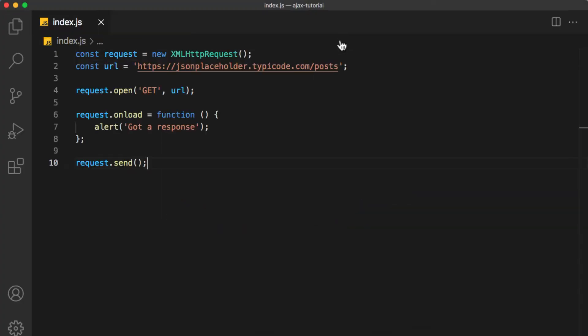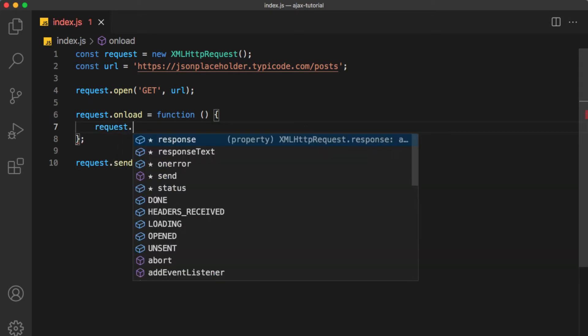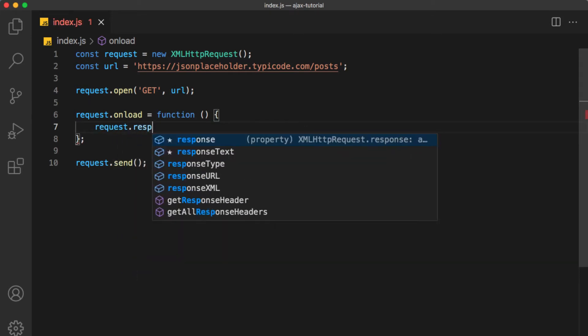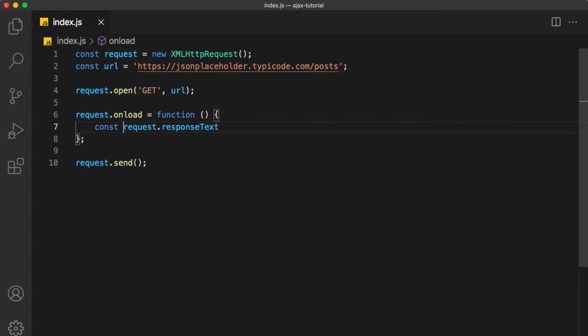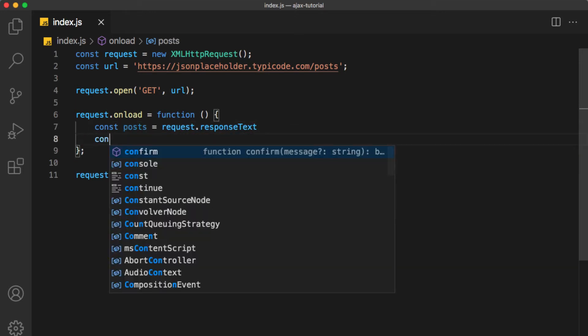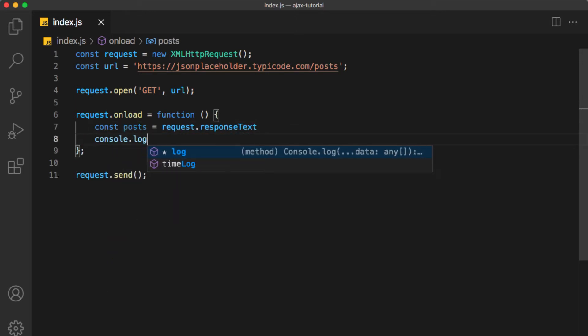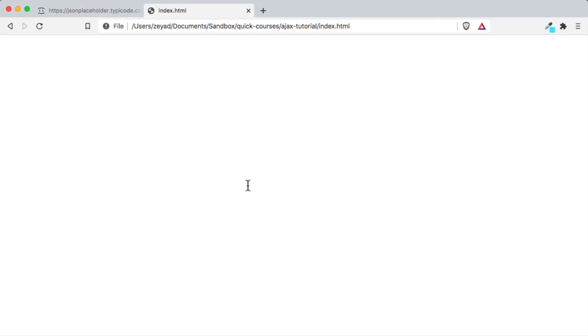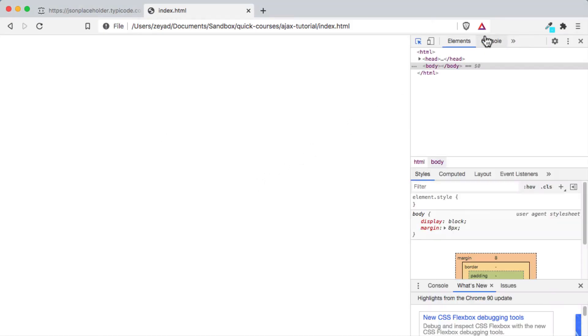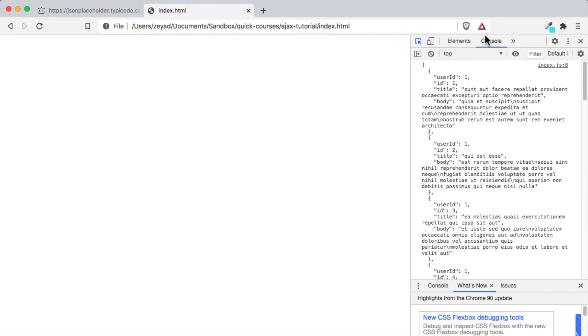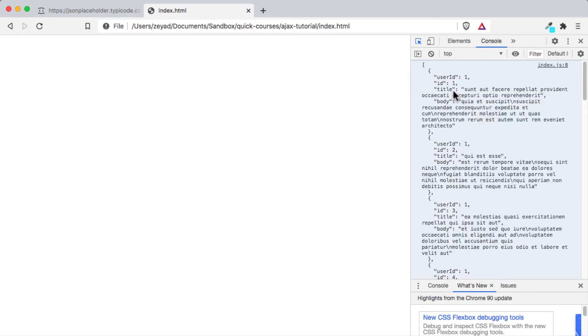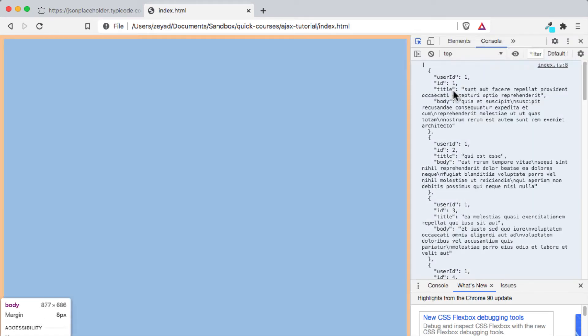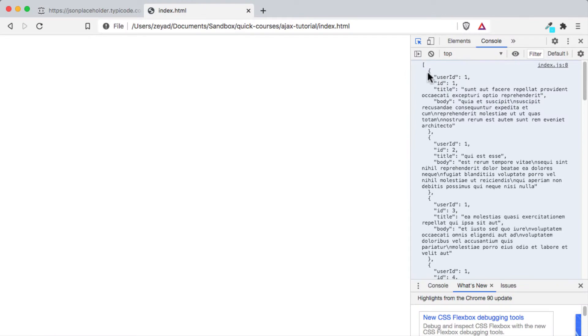As you see, we got a response from the server. Now back to our code editor in index.js. To view the response we got from the server, it is stored in request.responseText. So I will put it in a variable called response, or to make it more clear, I will call it postsList. Now let's try to console.log postsList. Back to our browser, let's refresh and open the developer console. Here is the response we got from the server. As you see, it's the same data in the API here. We have an array including objects for each post.